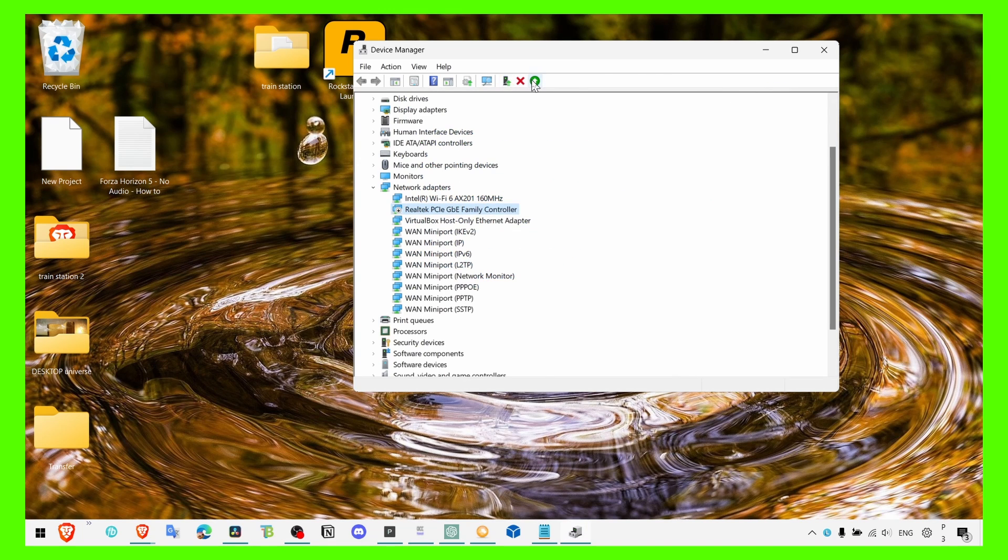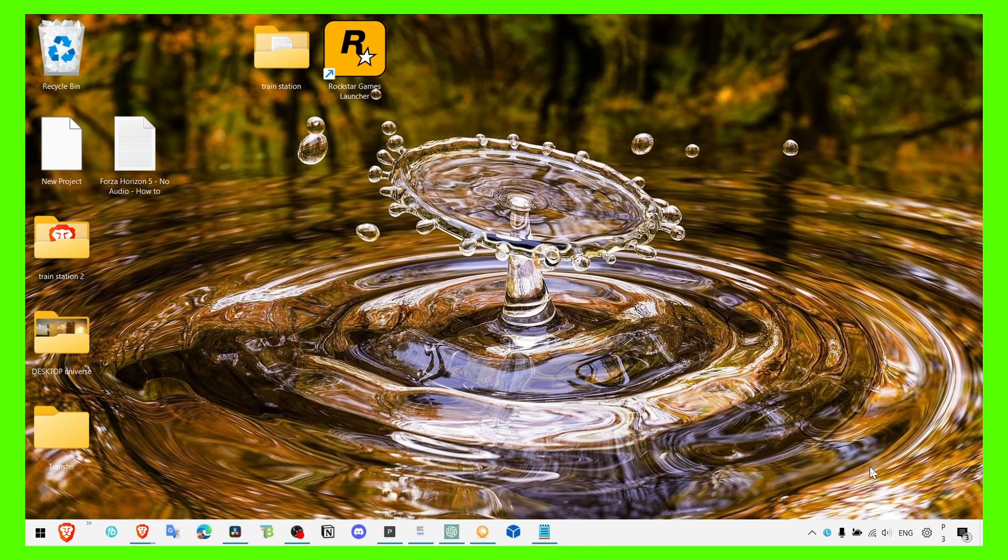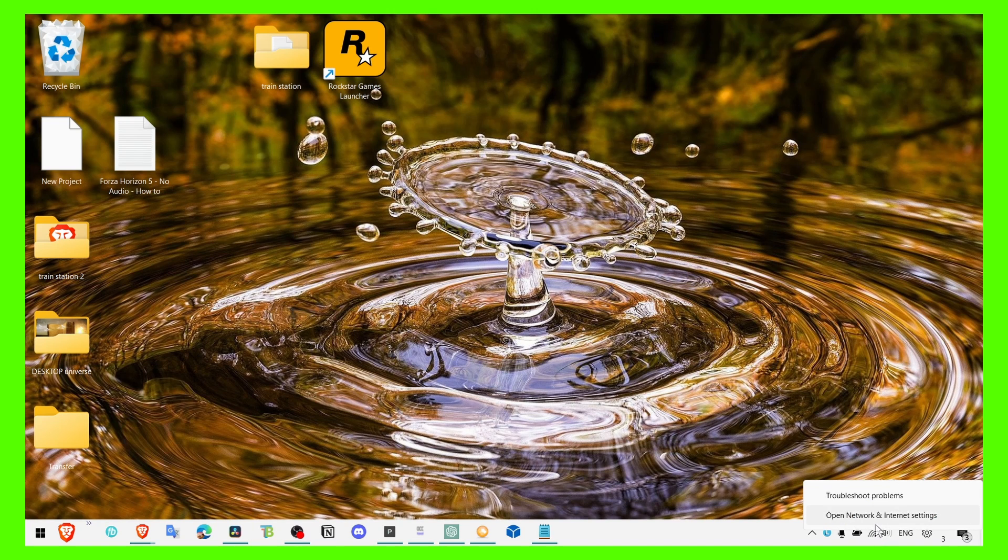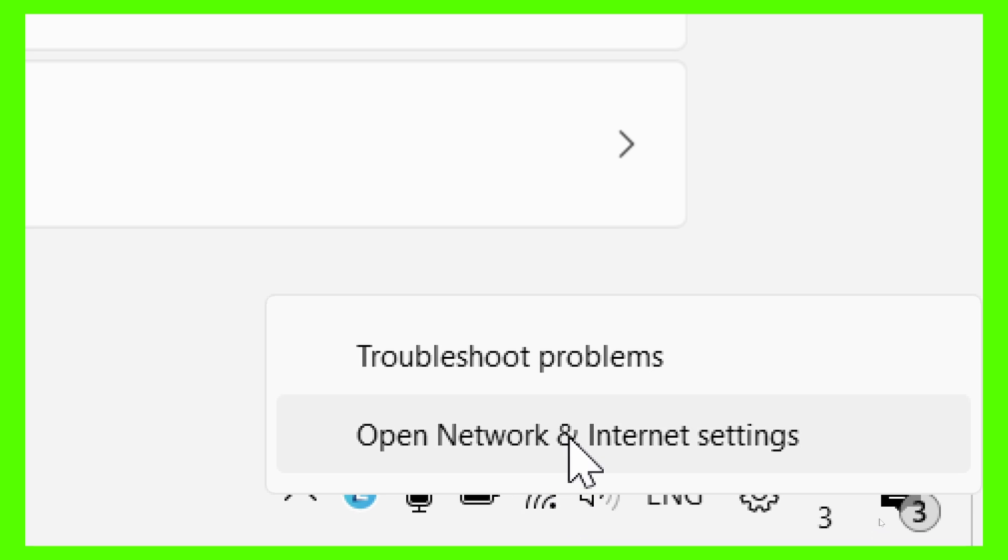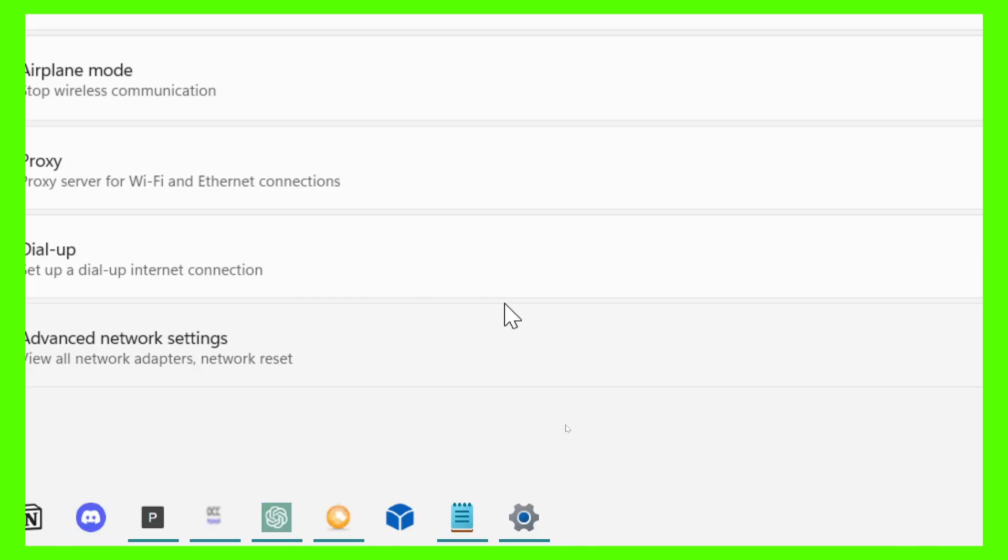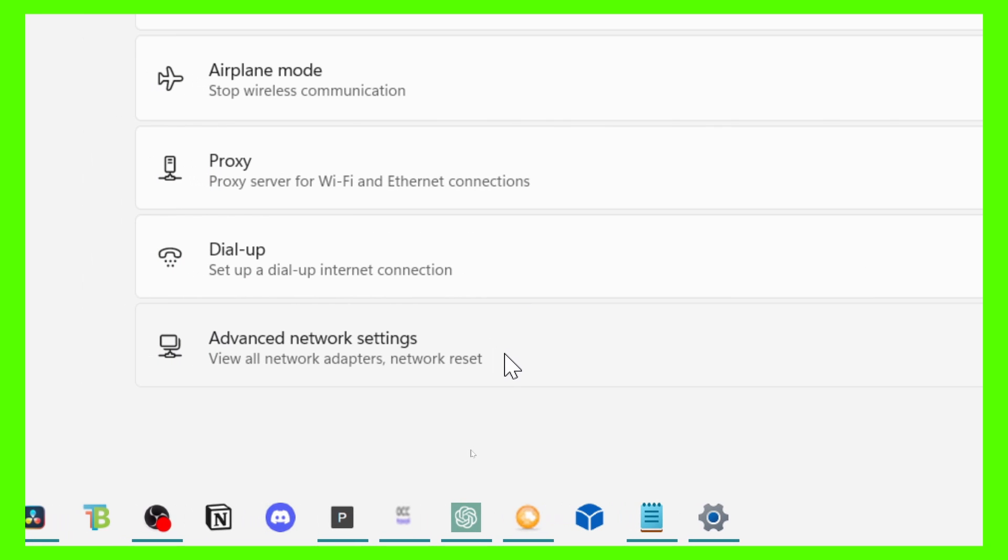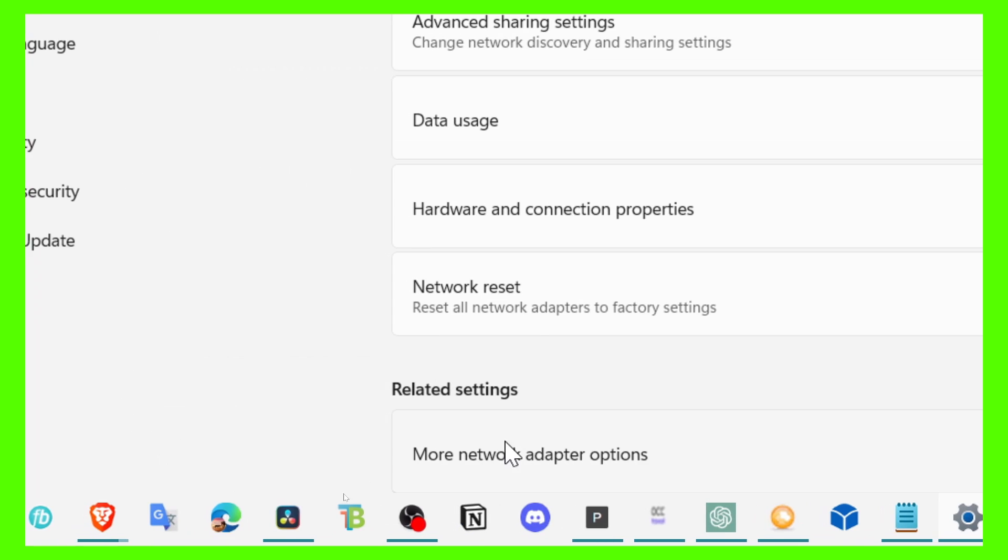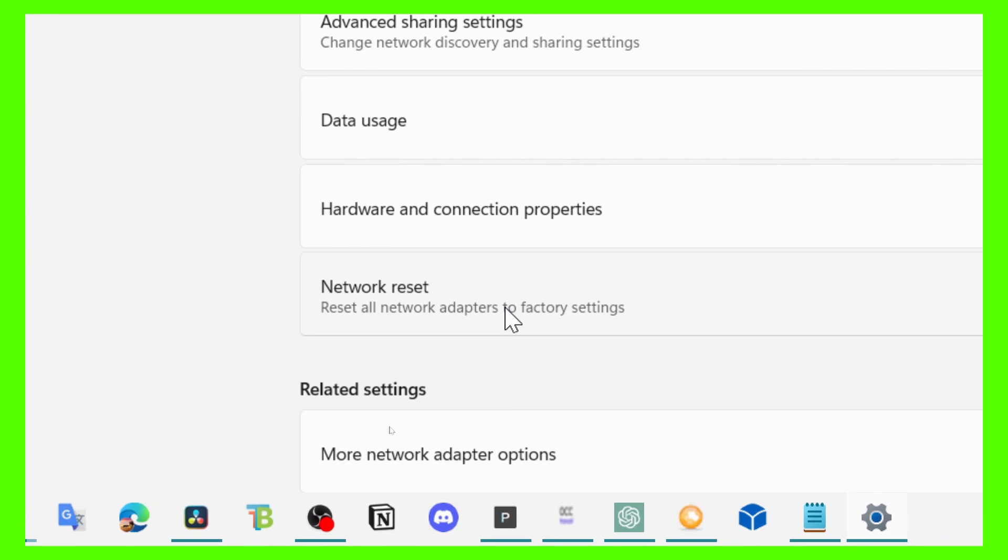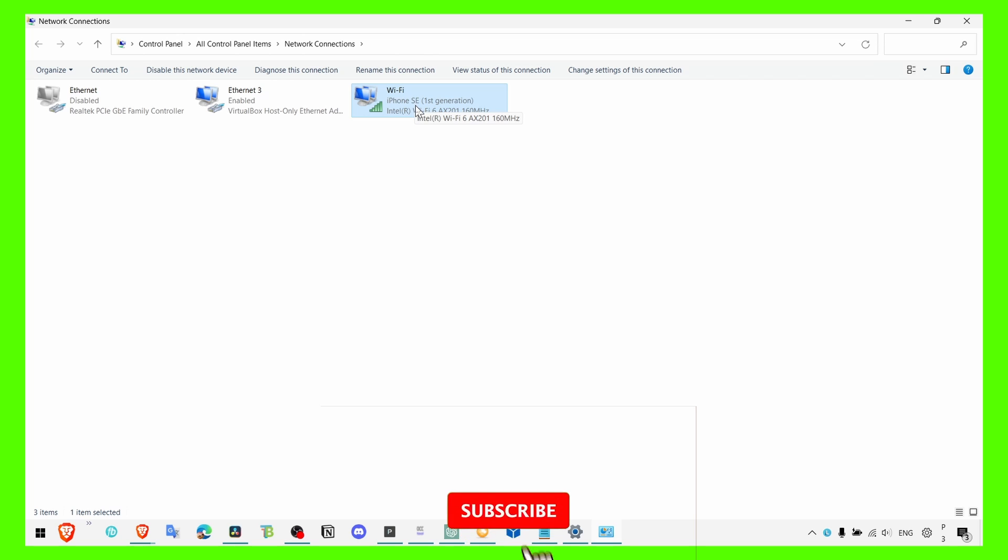And then what you can do is, this is what worked for me: go to Open Network and Internet Connections right over here, open Network and Internet Settings, and then go to Advanced Network Settings, and then More Network Adapter Options. Here you see I have Wi-Fi from a phone, and you click on Properties.